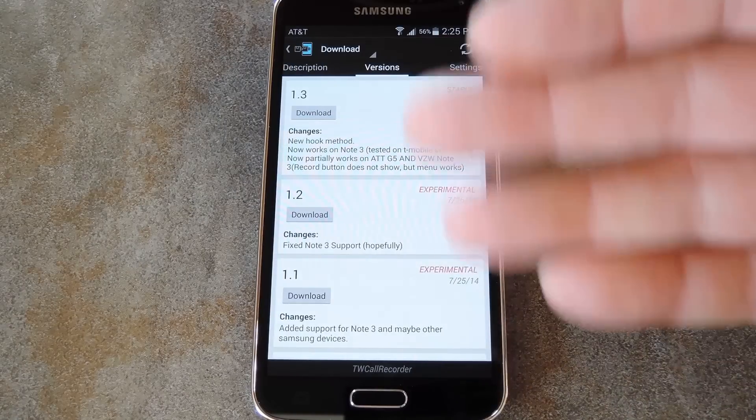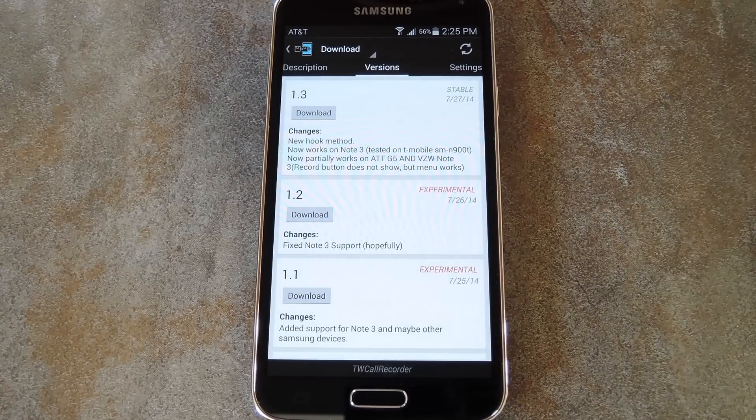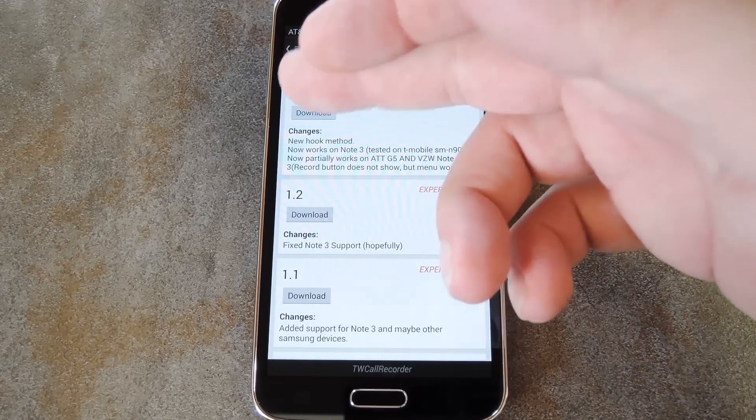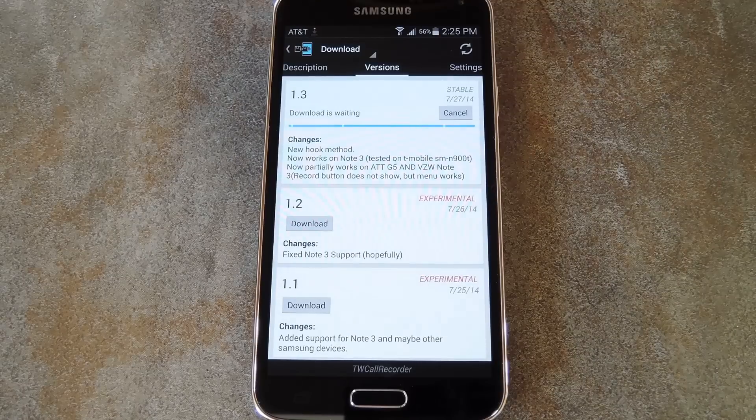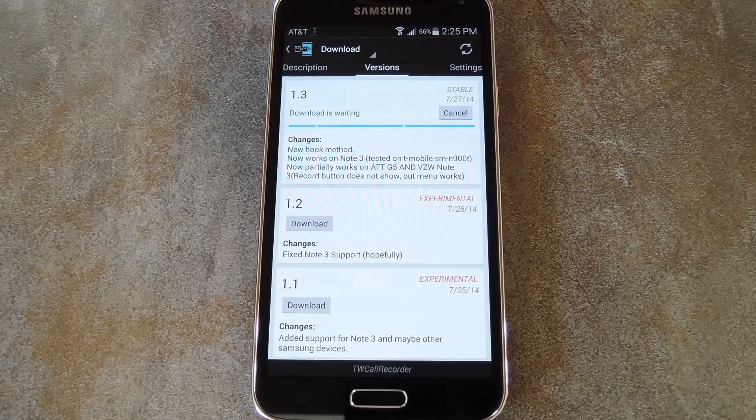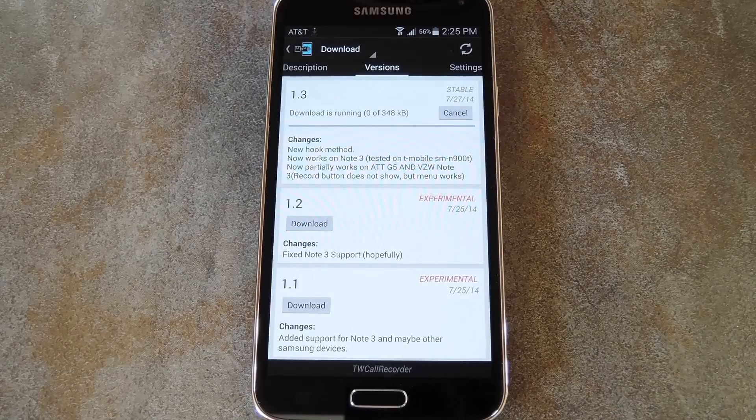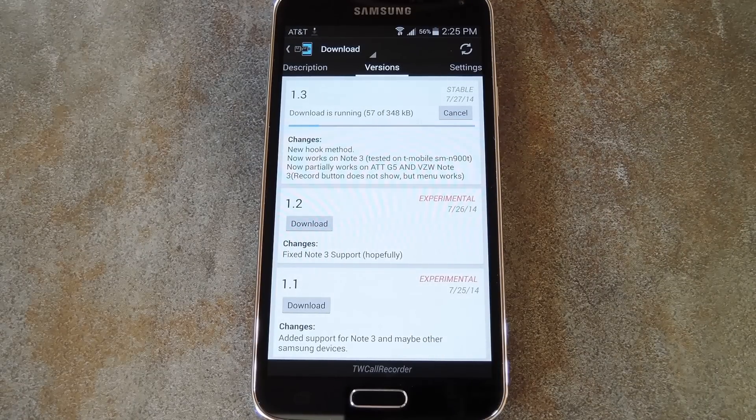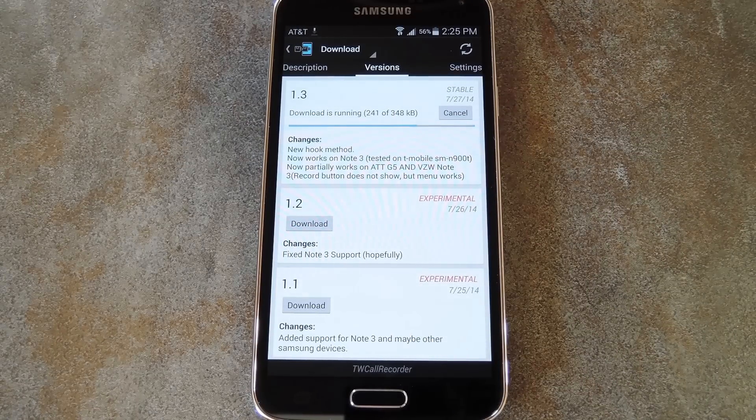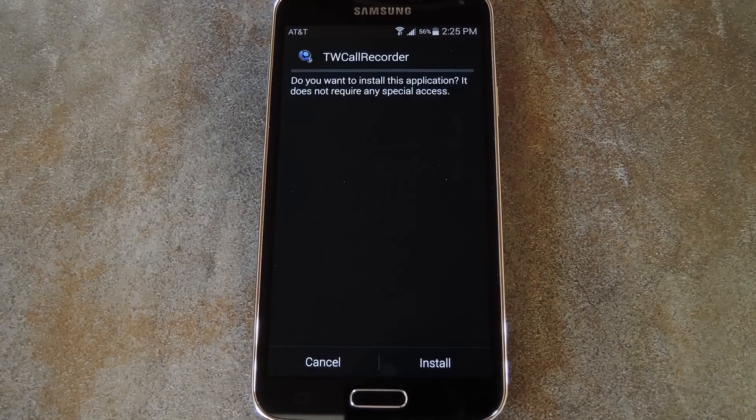Now if you head back to the Versions tab, you'll see a few more available downloads. Just tap the Download button on the most recent entry here and after a few seconds, the installer should come right up.